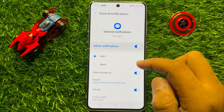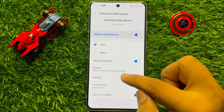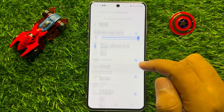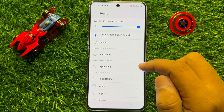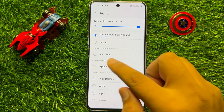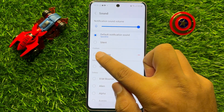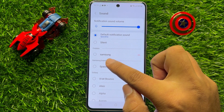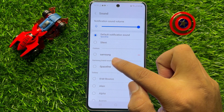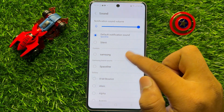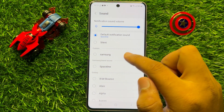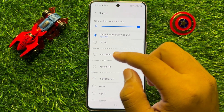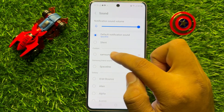Then click on Sounds to change the notification sound. Now here in the custom section you will see the new notification sound you have downloaded. To set it, just simply tap on it.